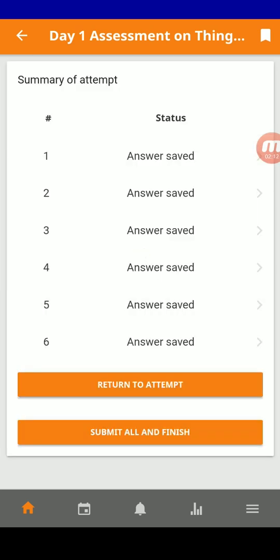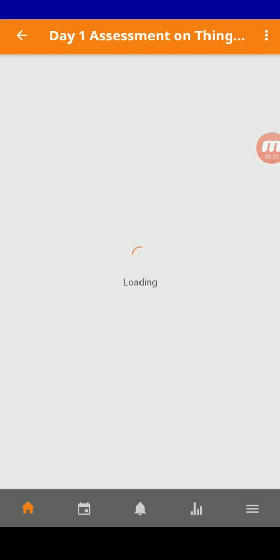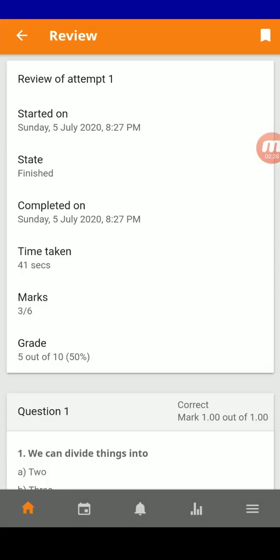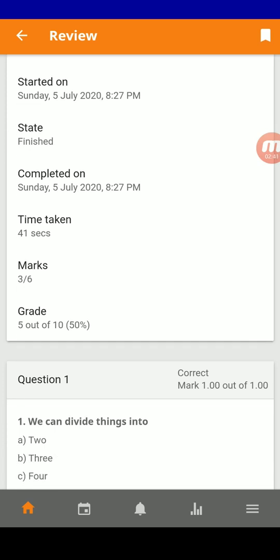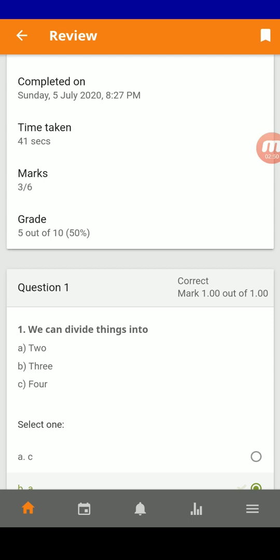Once done, it shows that I have answered six questions and all six answers were saved. I can just submit all and finish. Give confirmation, and immediately you will get a page showing your result. For example, the test started at 8:27 PM, completed at 8:27 PM. It took 41 seconds and I got three marks out of six — that is, my grade is 5 out of 10.